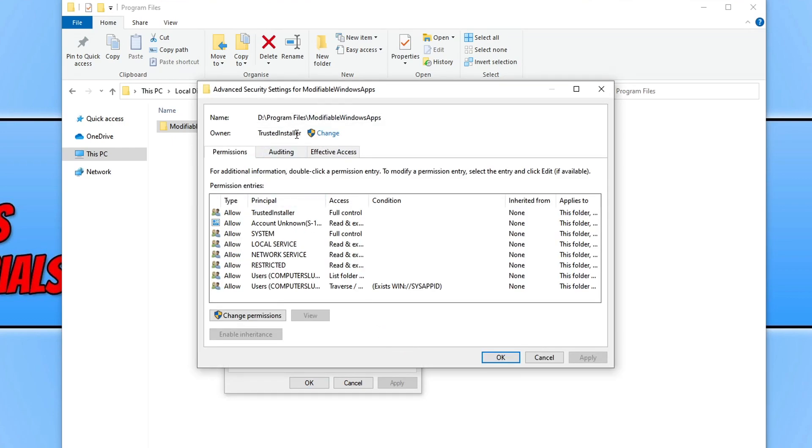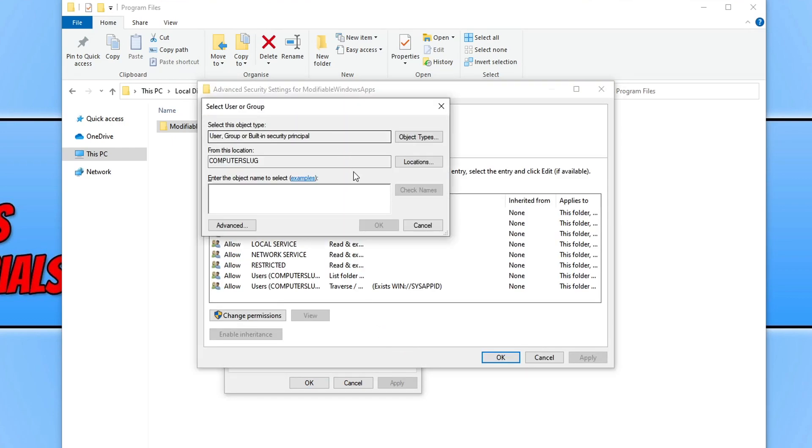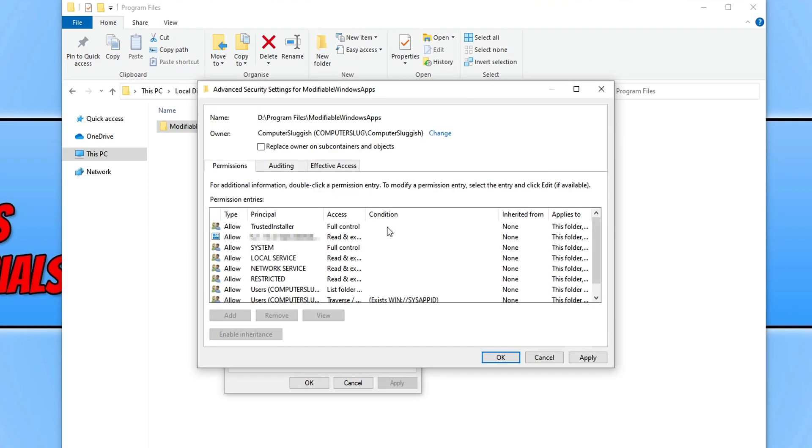You now need to click on change next to owner and you now need to type in your user profile name. So I'm signed in as computer sluggish. You then need to press check names and then press ok.